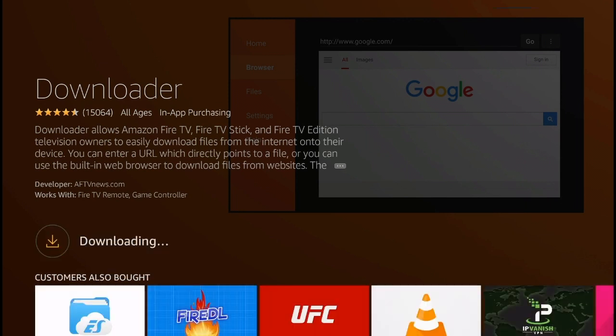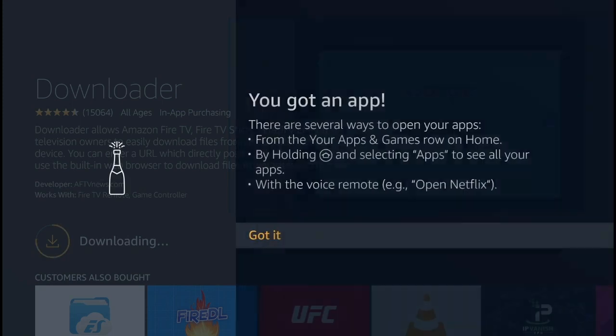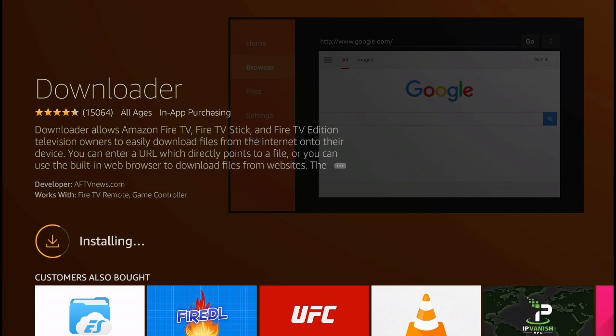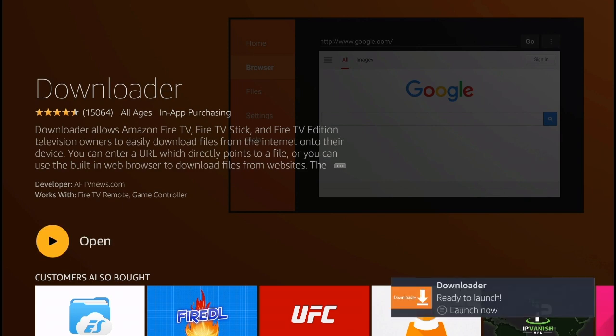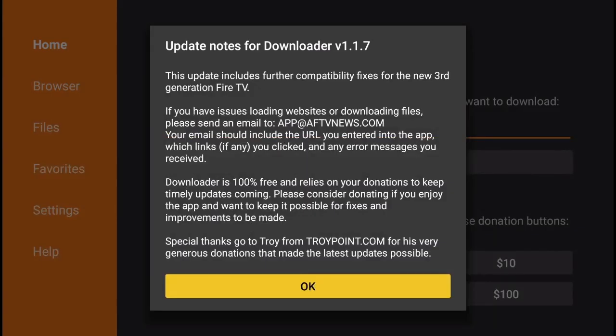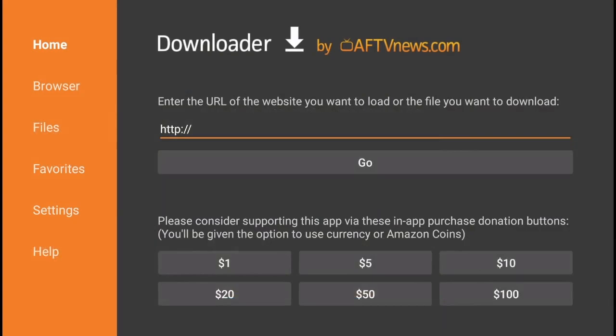It should take around 20 or 30 seconds for the application to download, and this is the first step that you're going to need to do to go ahead and install the Avenger store on the Amazon Fire TV. Go ahead and open the application.